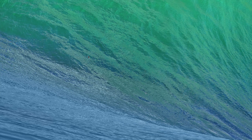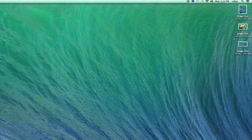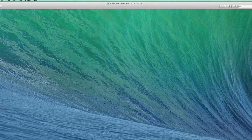I'm going to hold Command, Shift, and 4, and as you can see, a little crosshair pops up. I can click and drag out whatever I want, and you hear that little camera sound, and a screenshot gets applied to my desktop, as you can see. I can double-click it, and there's a picture of my desktop.